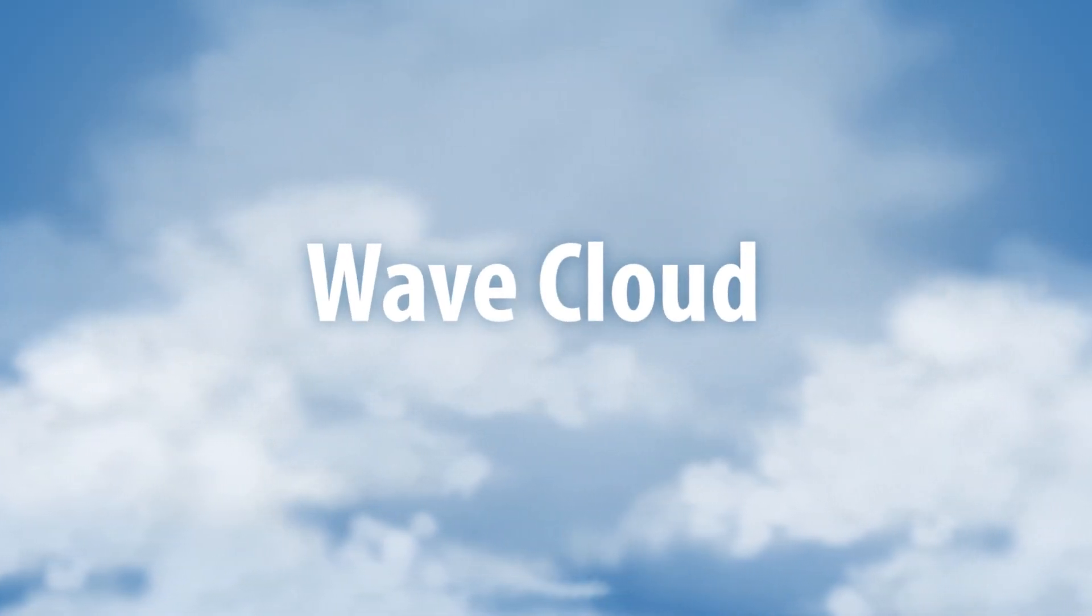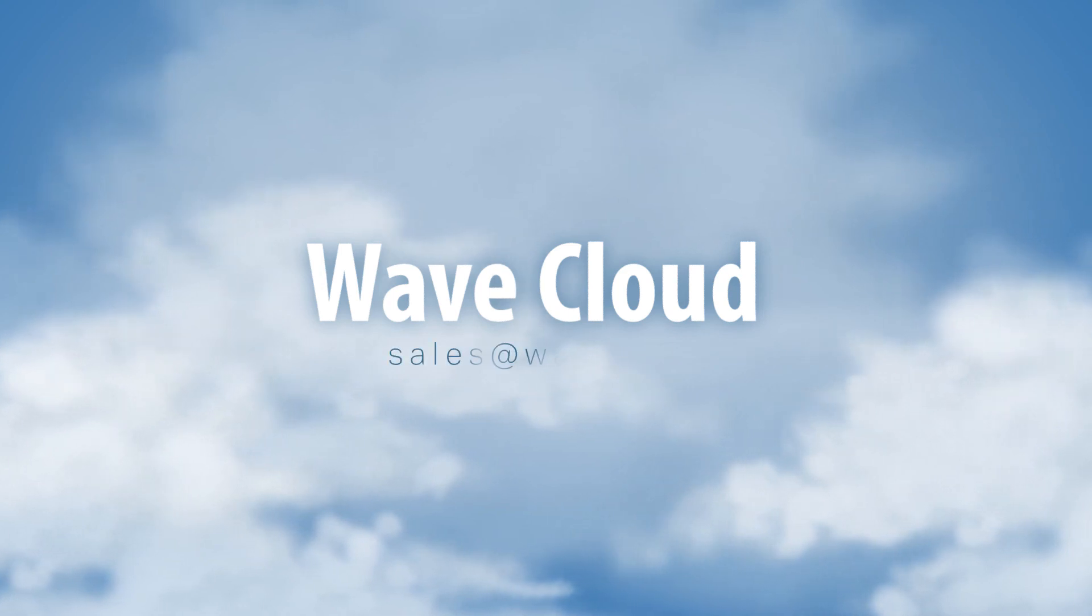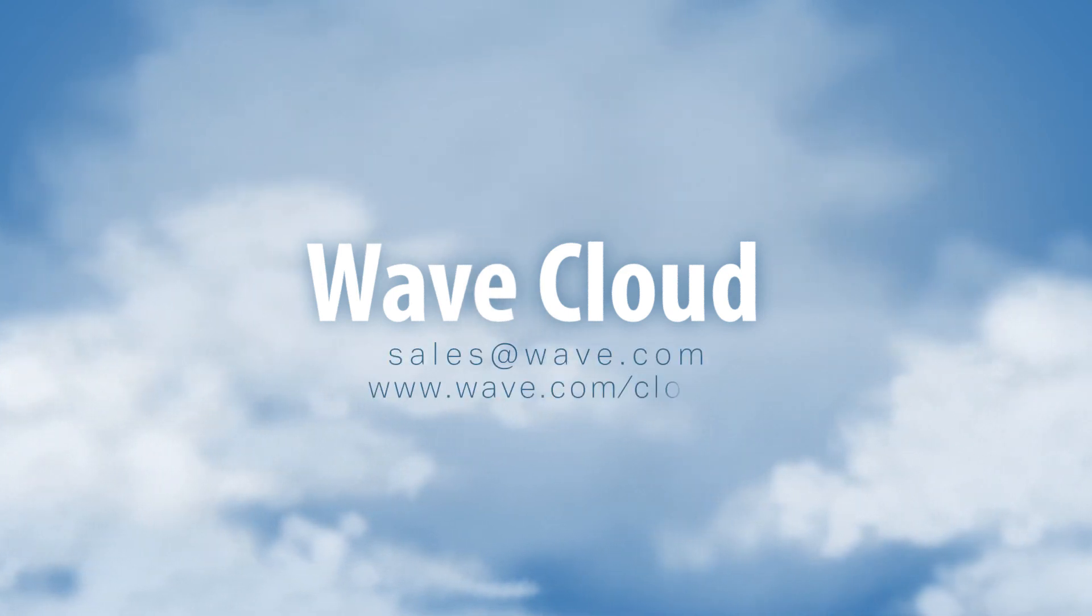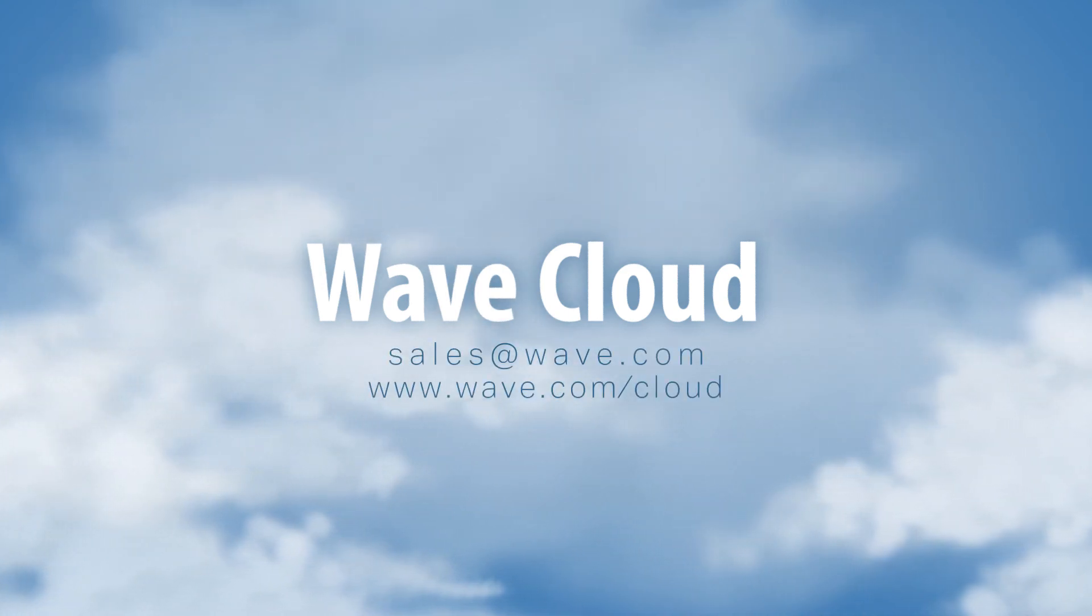To learn more or request a free trial, email us at sales at wave.com or visit wave.com slash cloud.